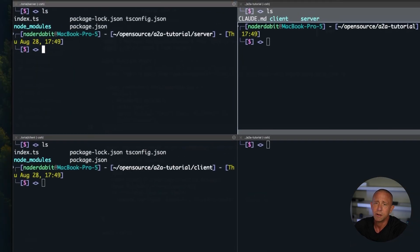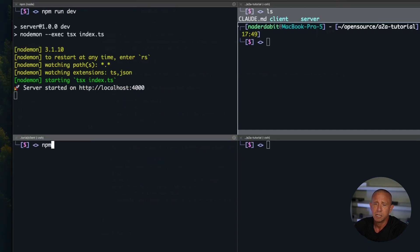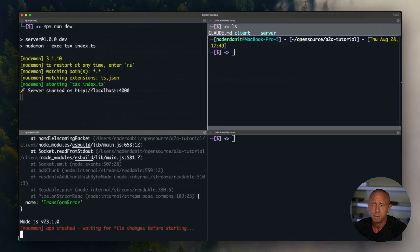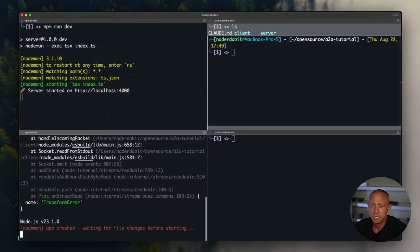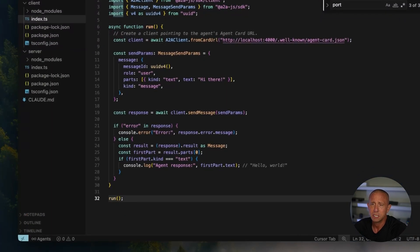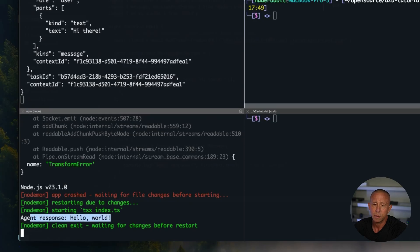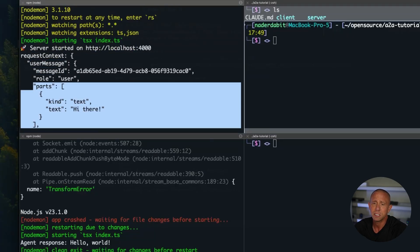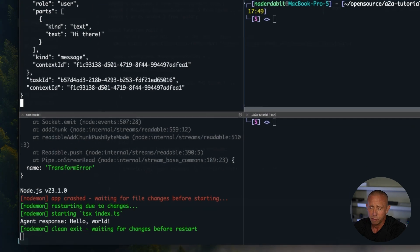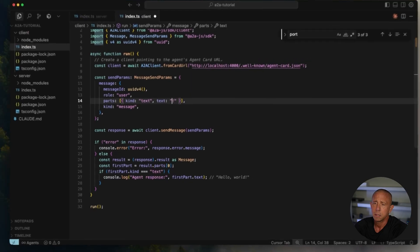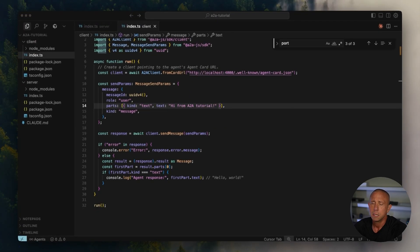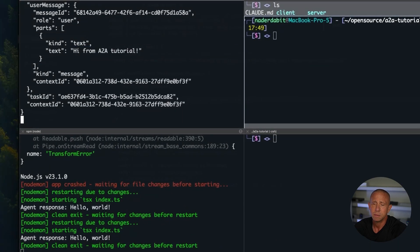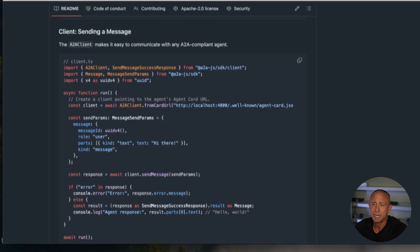So let's go ahead and run this and see if it works. So here on the server, I'll run npm run dev. And on the client, I'll run npm run dev. Oh, it looks like we need to actually do one thing. Instead of saying await, we're just going to run. All right. Looks like everything is working. We have the agent response, hello world. And here we have the server request context, where we have the message ID role parts, where we have hi there. And if we run this again with a different message, we'll see that it comes through here. All right. So all that's working. So that's the very basic kind of hello world.